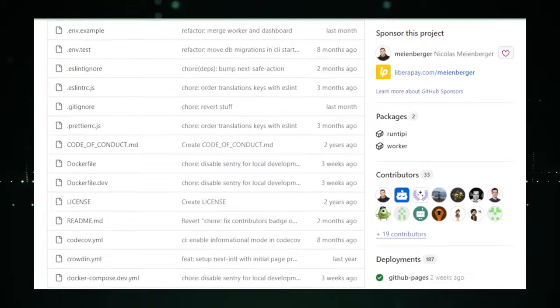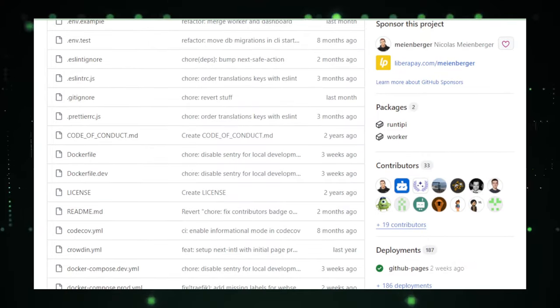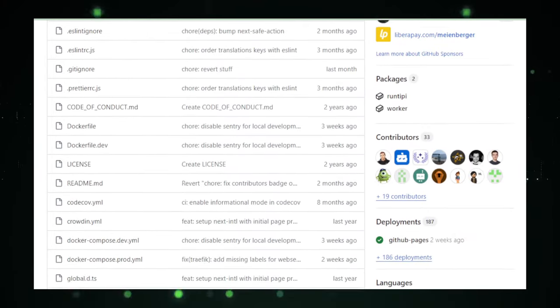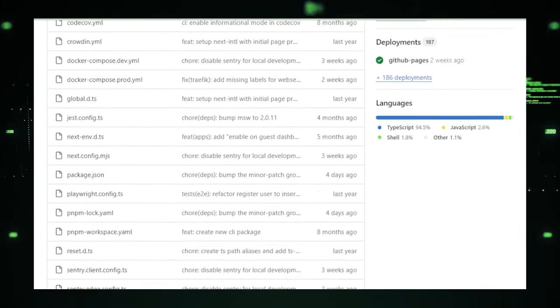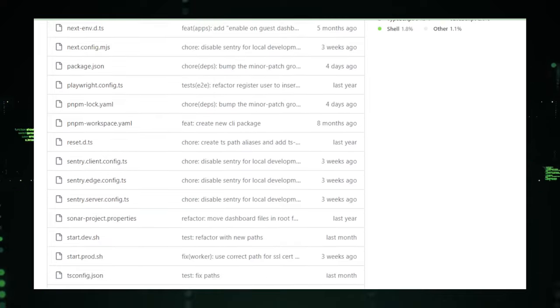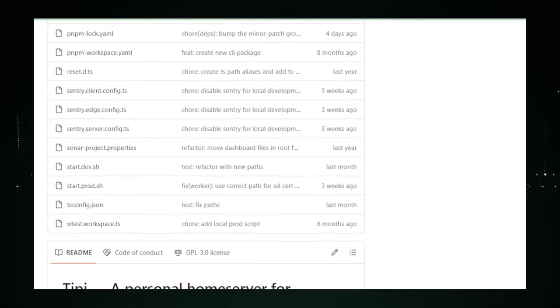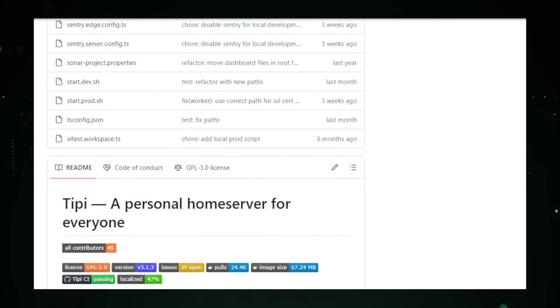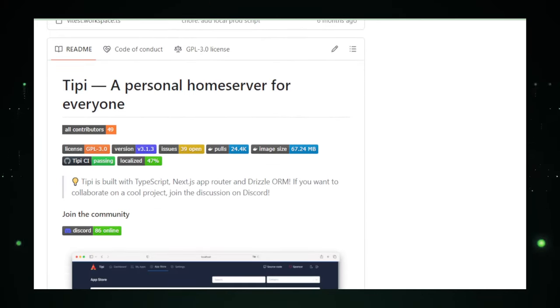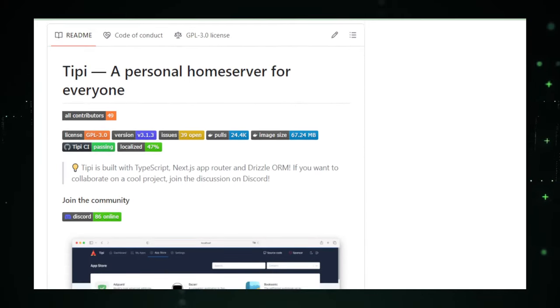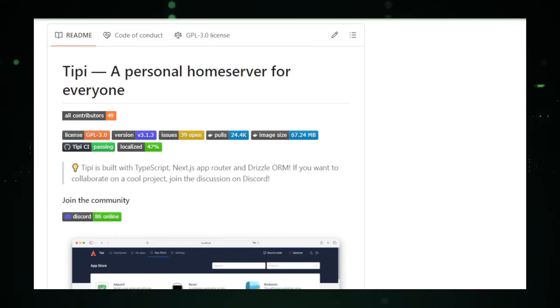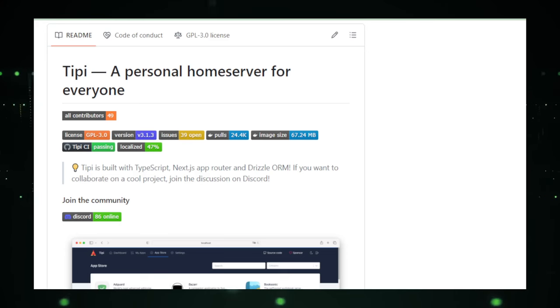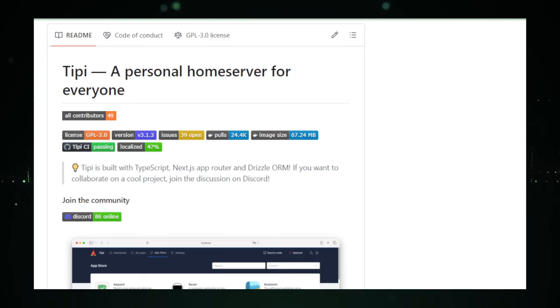With RunTippee, the hassle of setting up and managing self-hosted applications becomes a thing of the past. Its user-friendly interface simplifies the installation process, allowing you to deploy most applications with just a single click. From cloud storage solutions and media streaming services, to note-taking apps and personal websites, RunTippee brings a world of functionality into your personal domain.